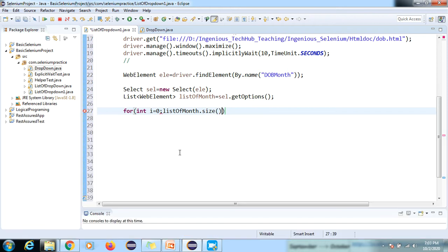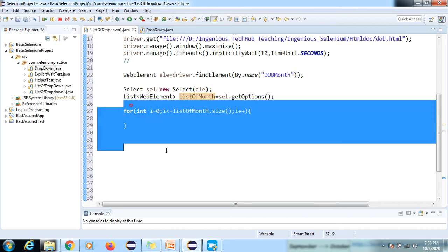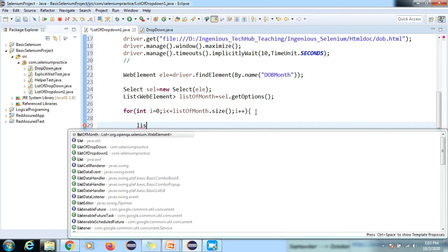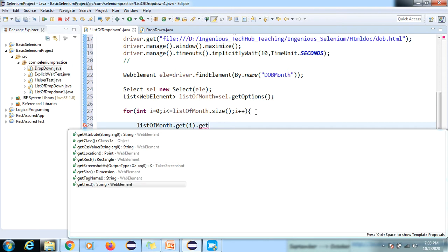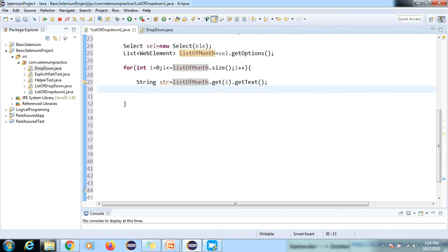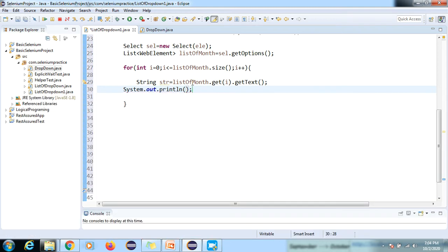We call listOfMonths.size() to get the number of elements. Then we write a for loop: for(int i = 0; i < size; i++). Inside the loop, we use listOfMonths.get(i).getText() to get the string value of each element, store it in a String str, and then print str.